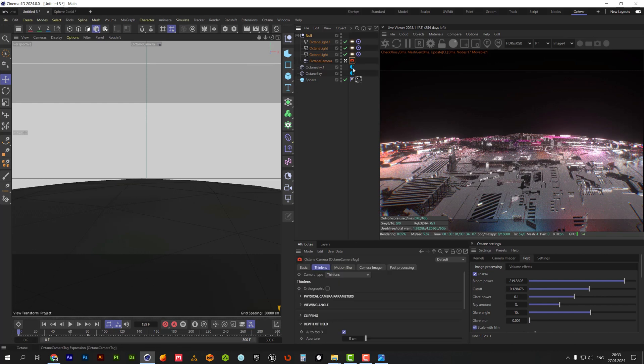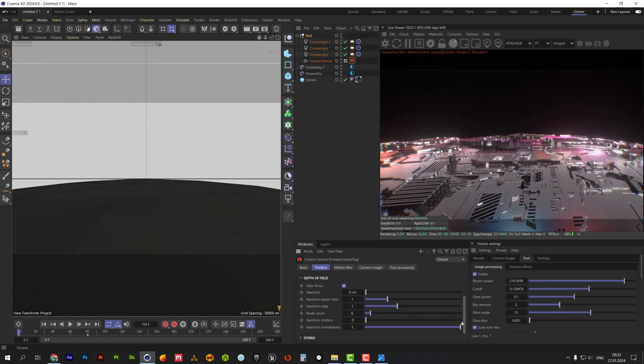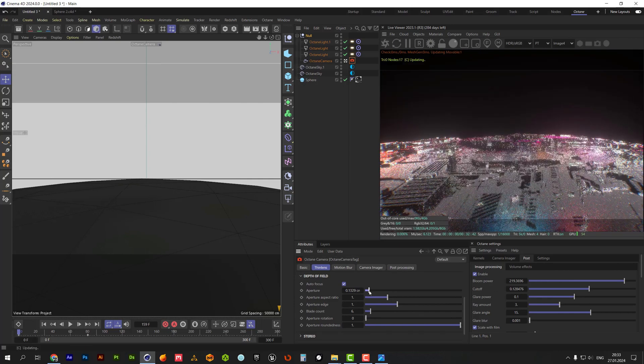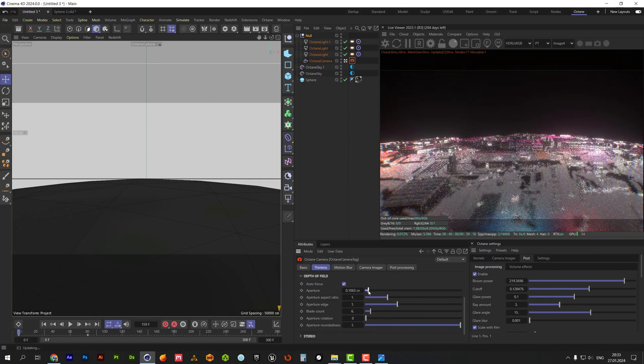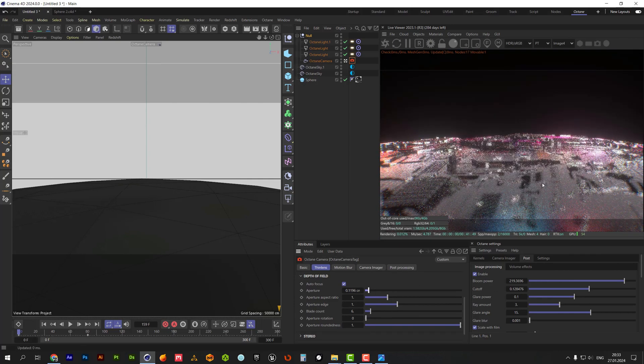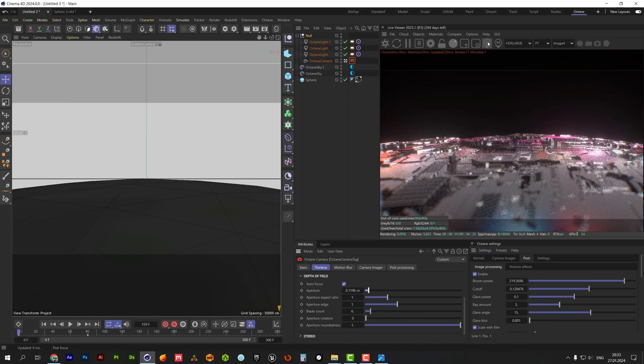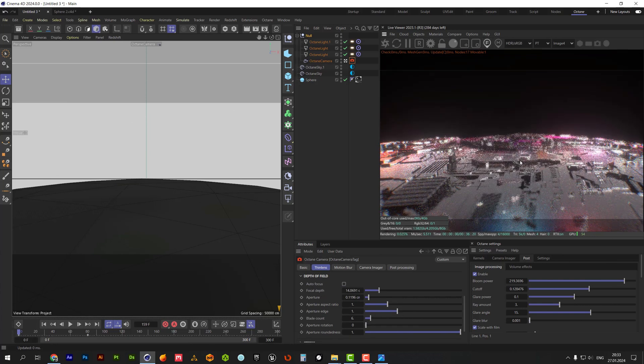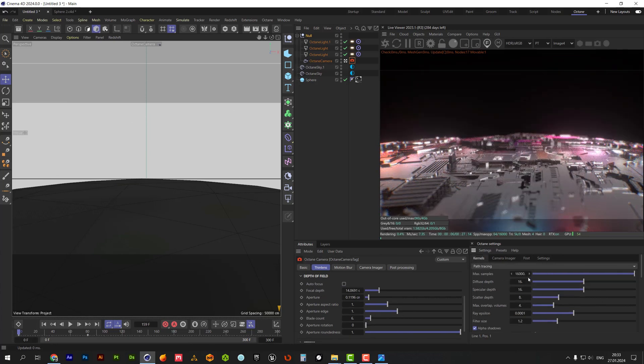I also would like to add depth of field. Let's set the focus manually. One thousand samples for the render is more than enough.